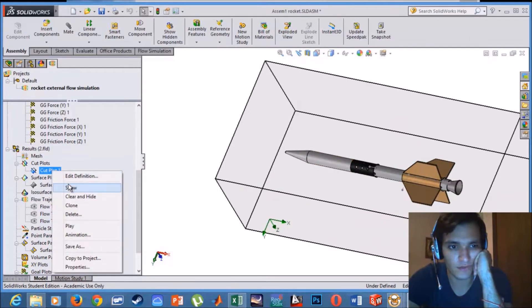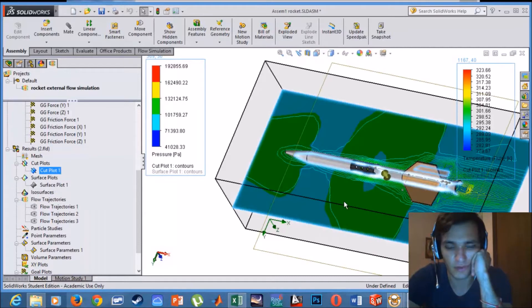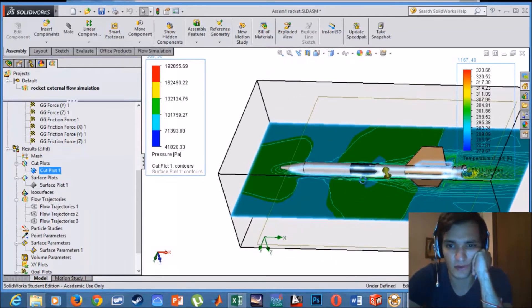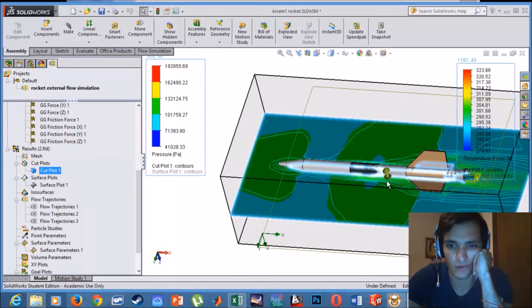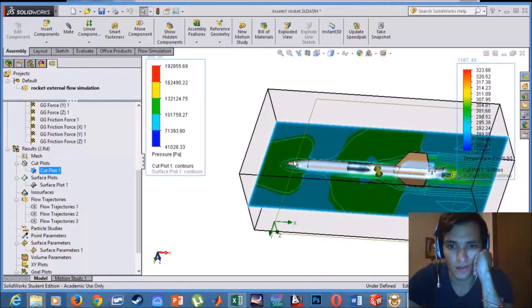The first feature we have is a cut plot. It will give us a cut section of the rocket, but we can move it up and down.